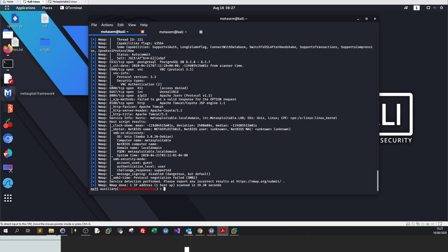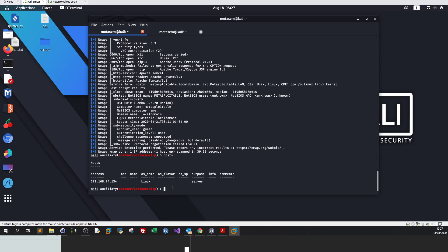If you are scanning a network instead of an IP address and you want to know what are the discovered hosts, you type hosts. You can see the host that you have just scanned, the address, the IP, the operating system, and the purpose - what is the role of this box, is it a server or is it a client?